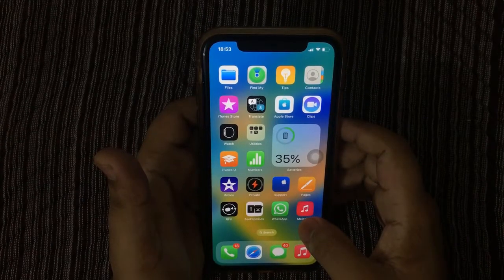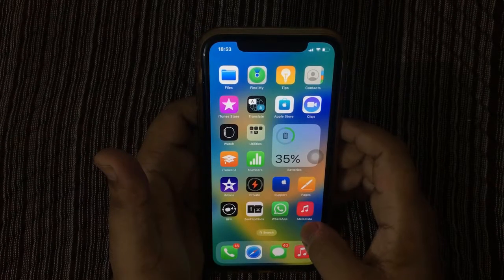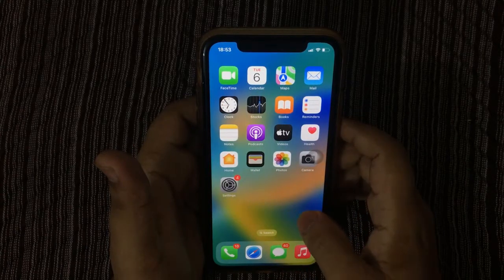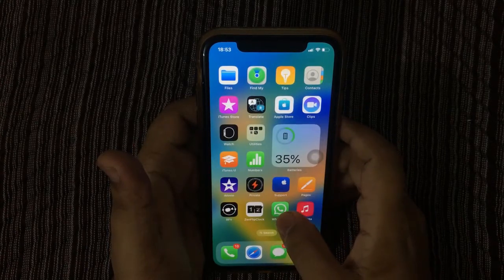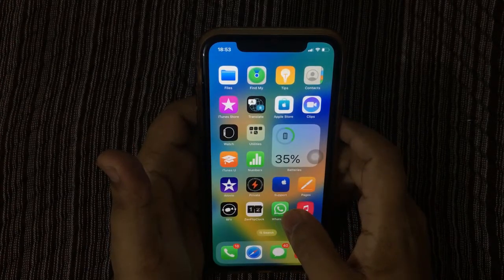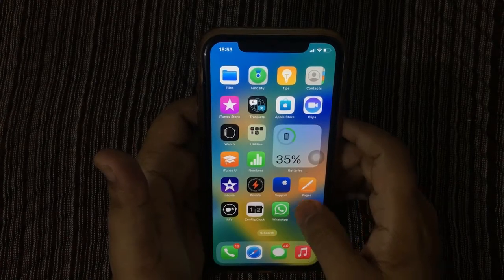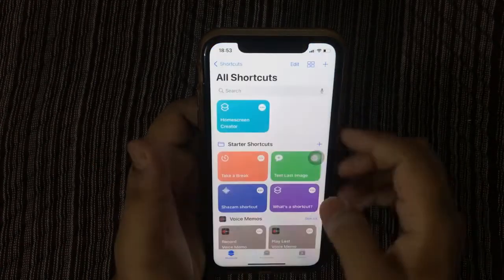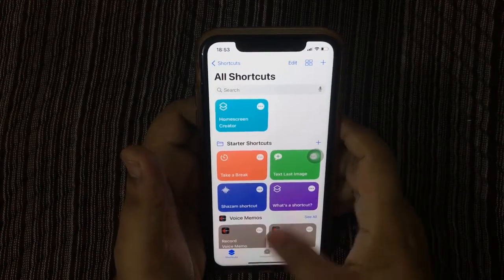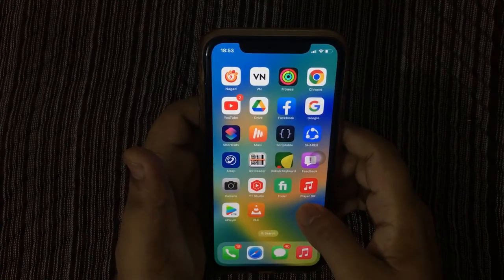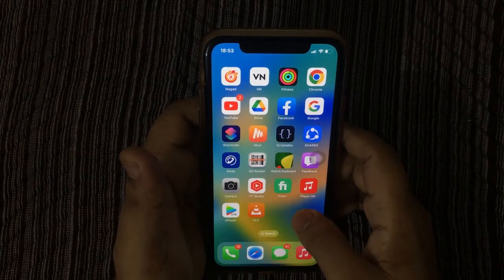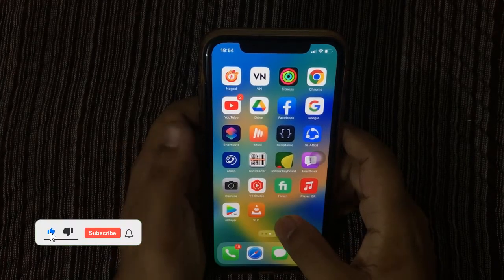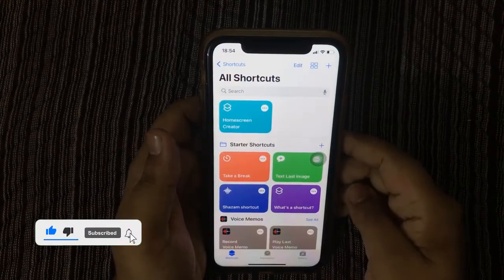Hello viewers, welcome back to my another video. In today's video I will show you how to set a custom notification for low battery. For this setting you need the Shortcuts app. The Shortcuts app is by default on the iPhone. If the app is not on your phone, install it from the App Store.